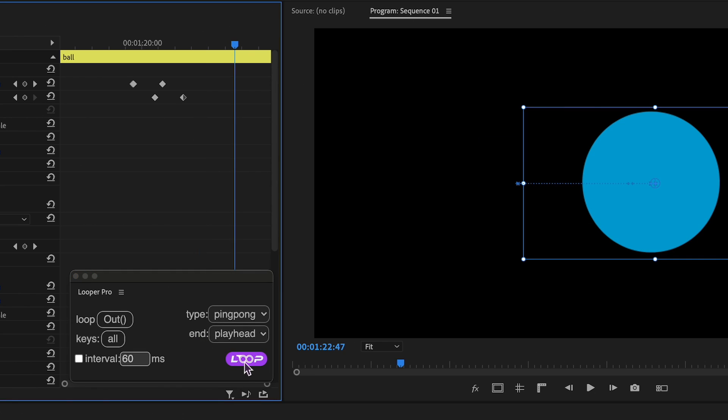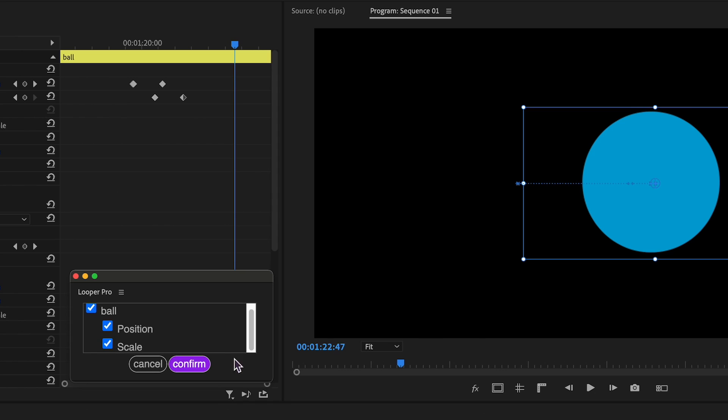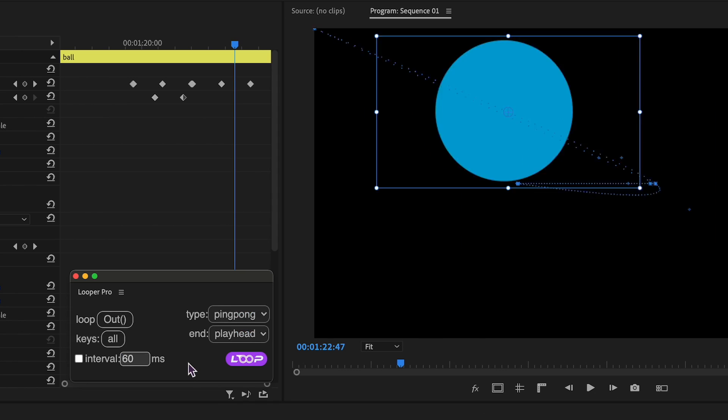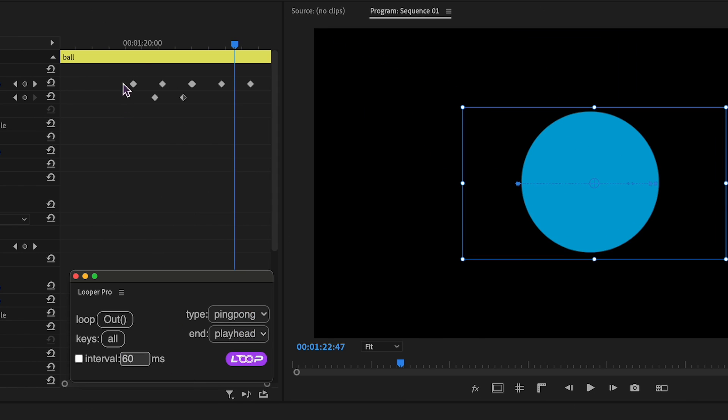If you have multiple properties keyframed, Looper Pro will prompt you to choose which properties you want to apply looping to.